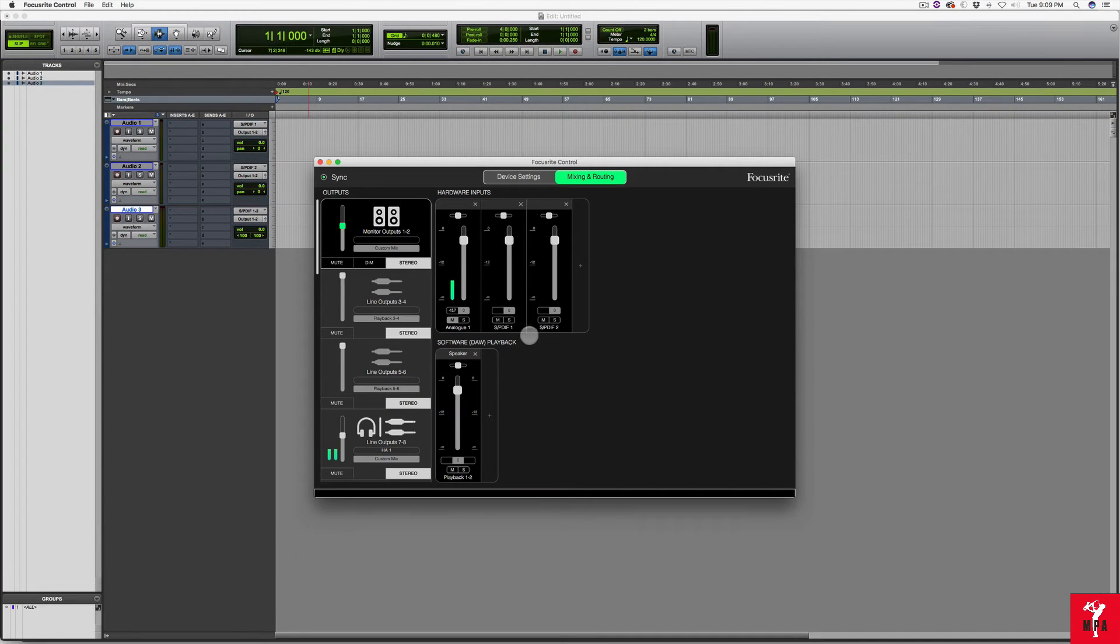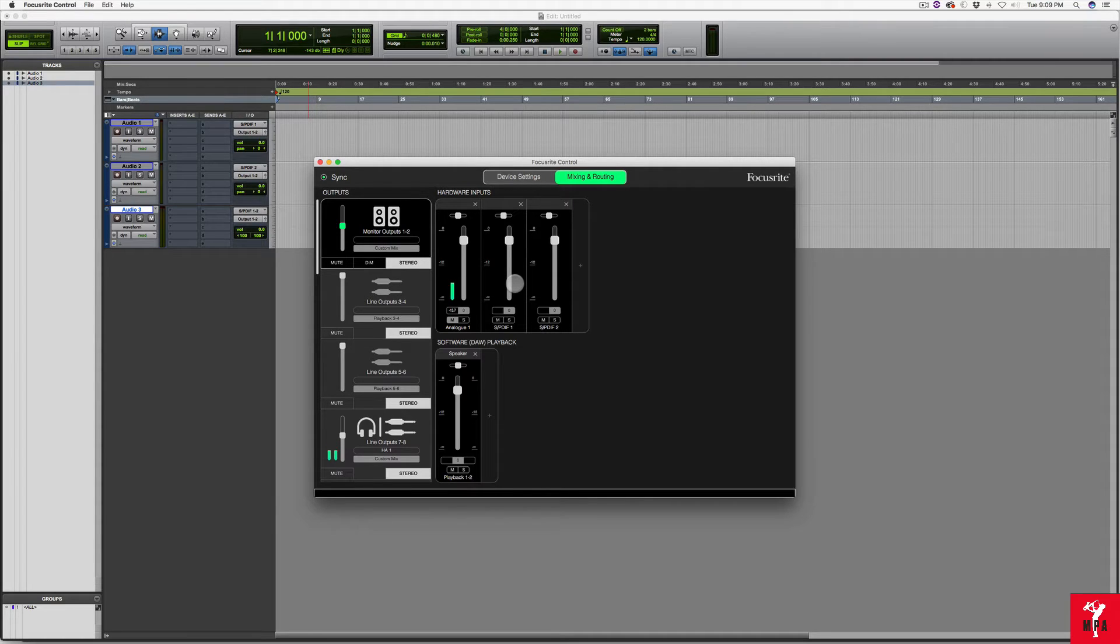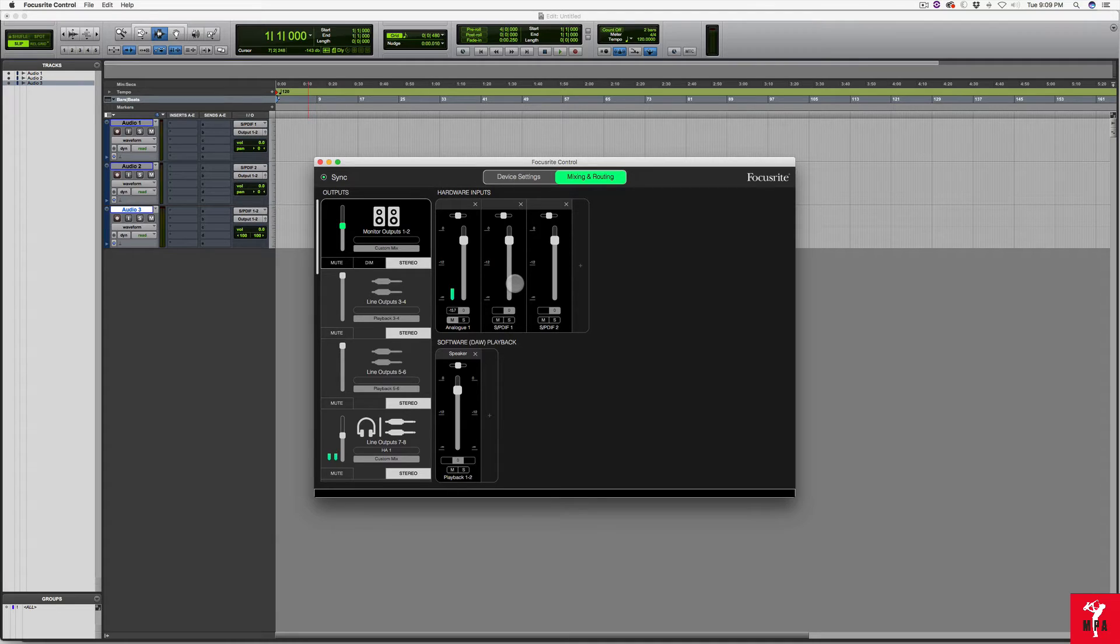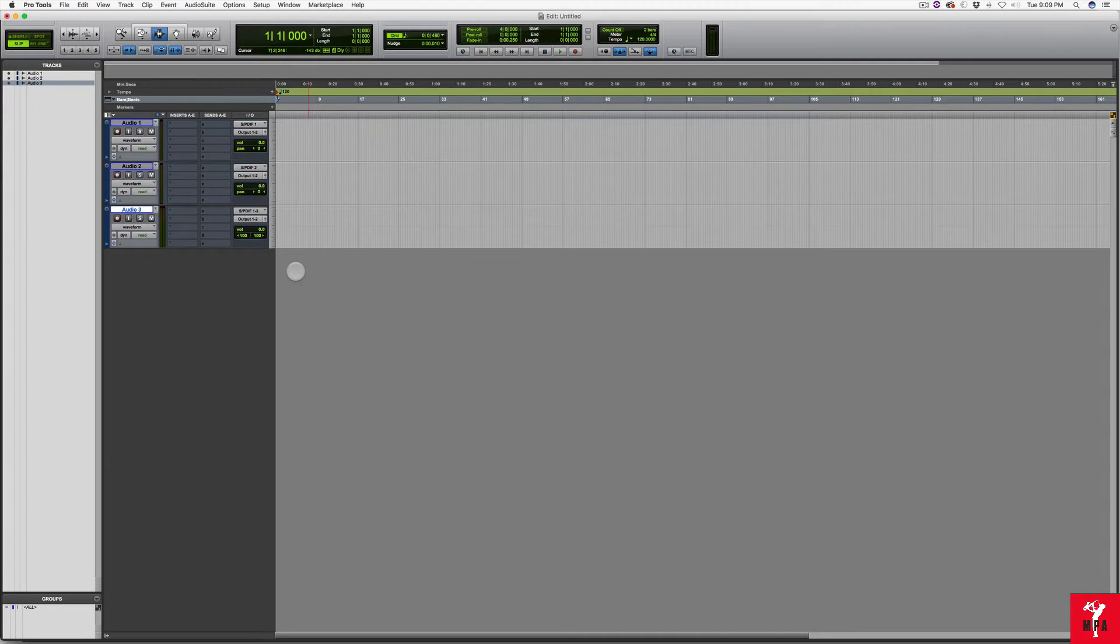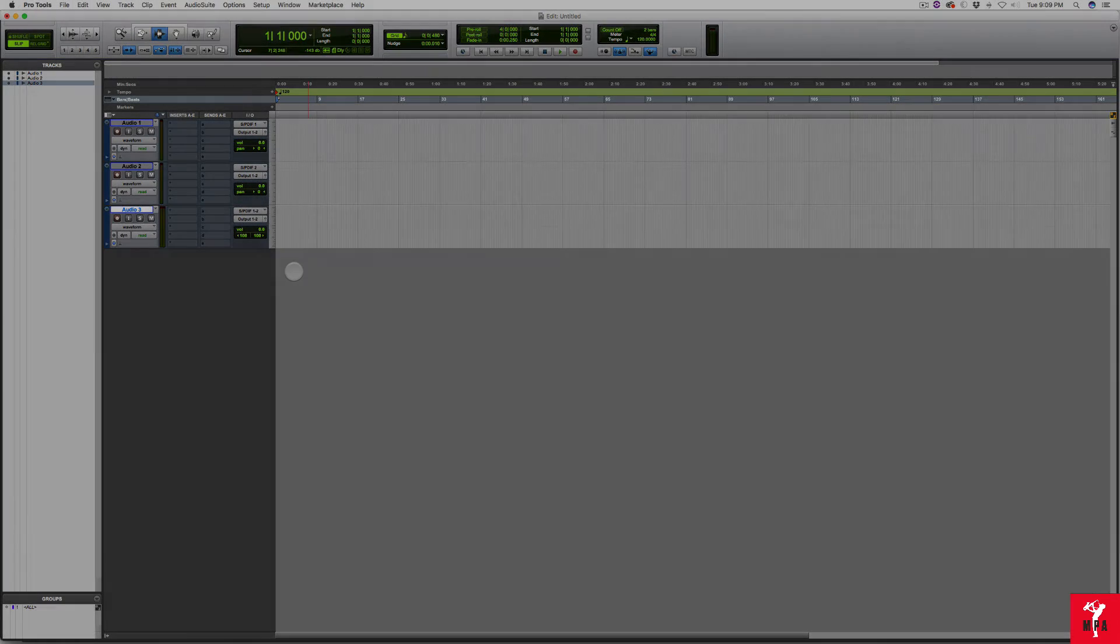However, in the Focusrite Control, you can have separate controls and it's always readily available for you to either use in mono or in stereo. Inside of the Focusrite Control, it doesn't matter as much. It matters more inside of Pro Tools. So this is the way you would set it up in Pro Tools.